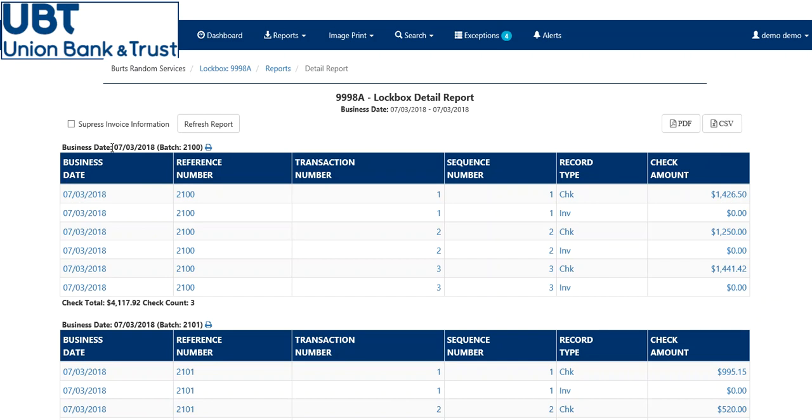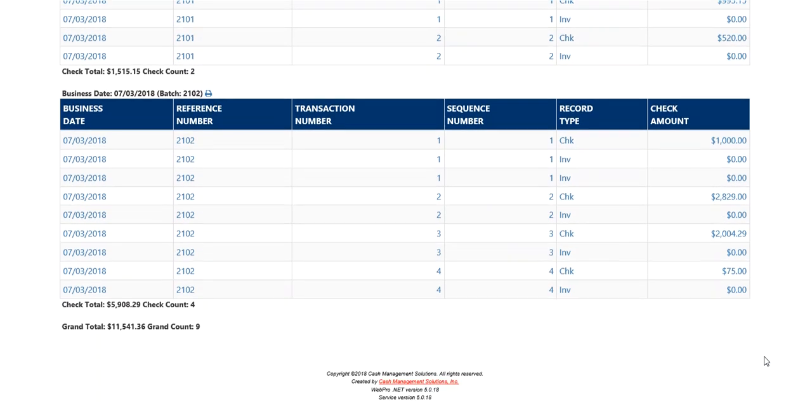As before, it will show you the date processed and the batch number, along with the deposit total and the check total. You can scroll up and down to see more batches.